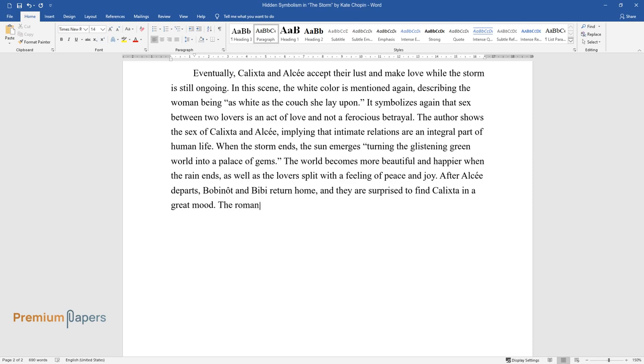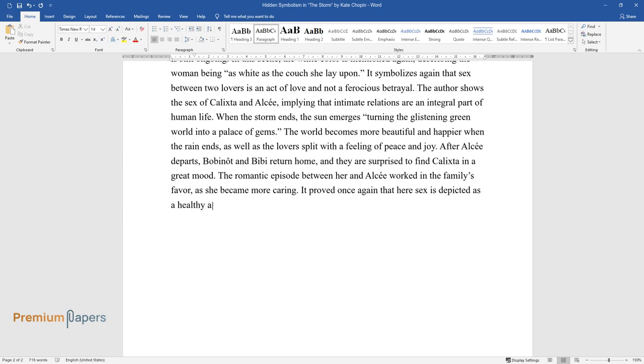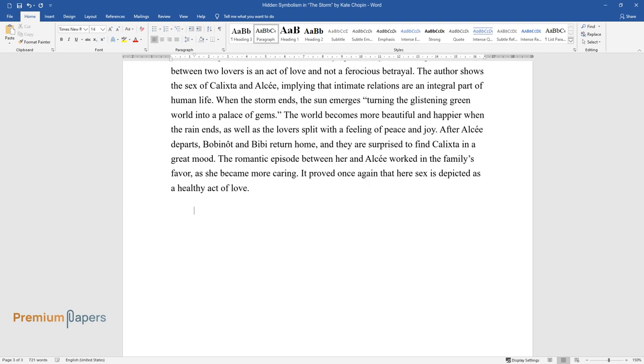The romantic episode between her and Alcée worked in the family's favor, as she became more caring. It proved once again that here sex is depicted as a healthy act of love.